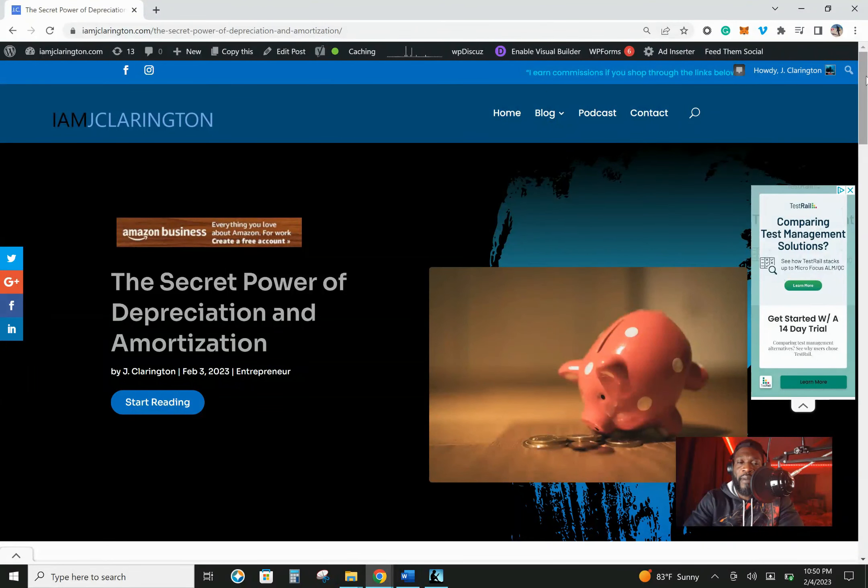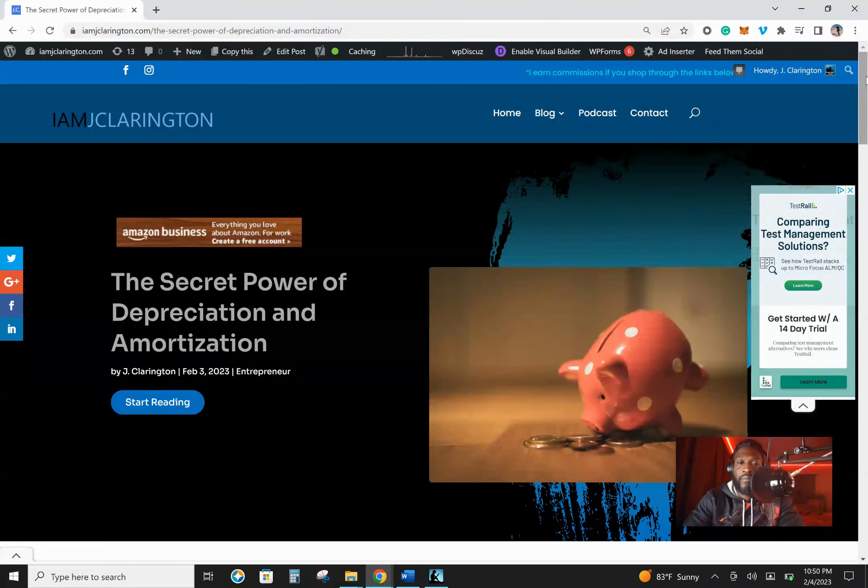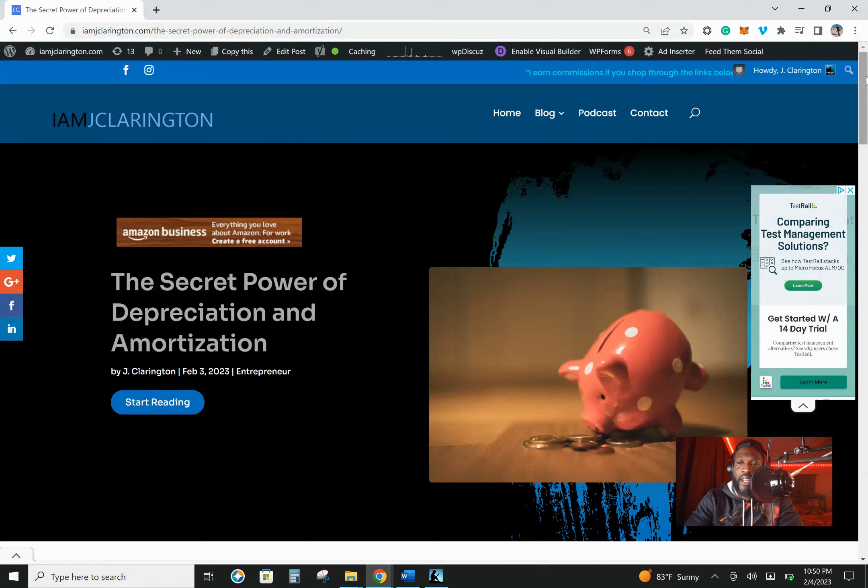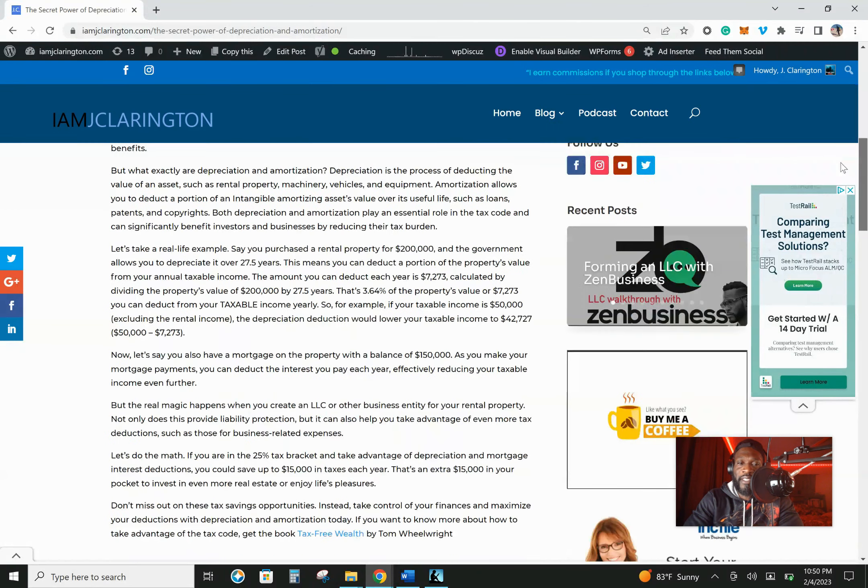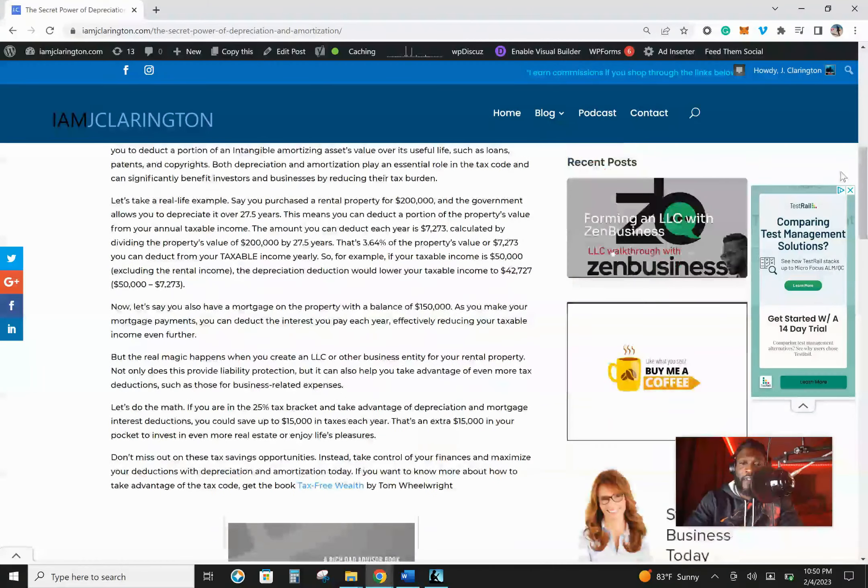I wrote about it because I want to attack this information from all angles: video, audio, and reading for people who like to read.